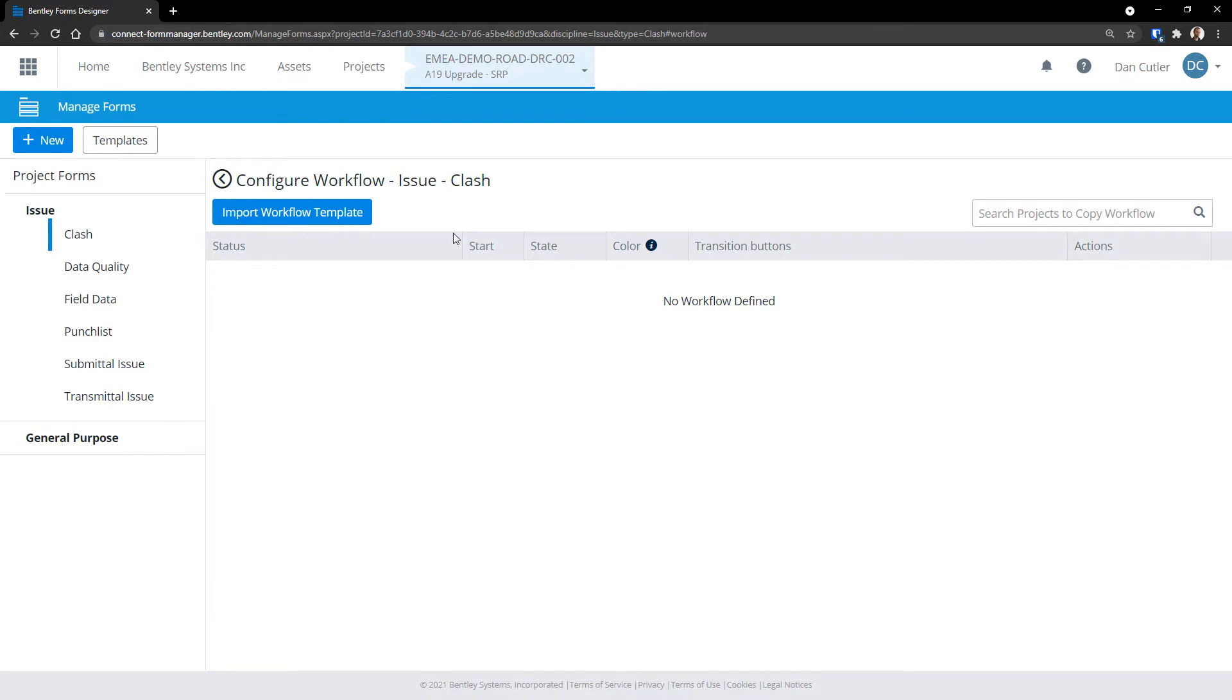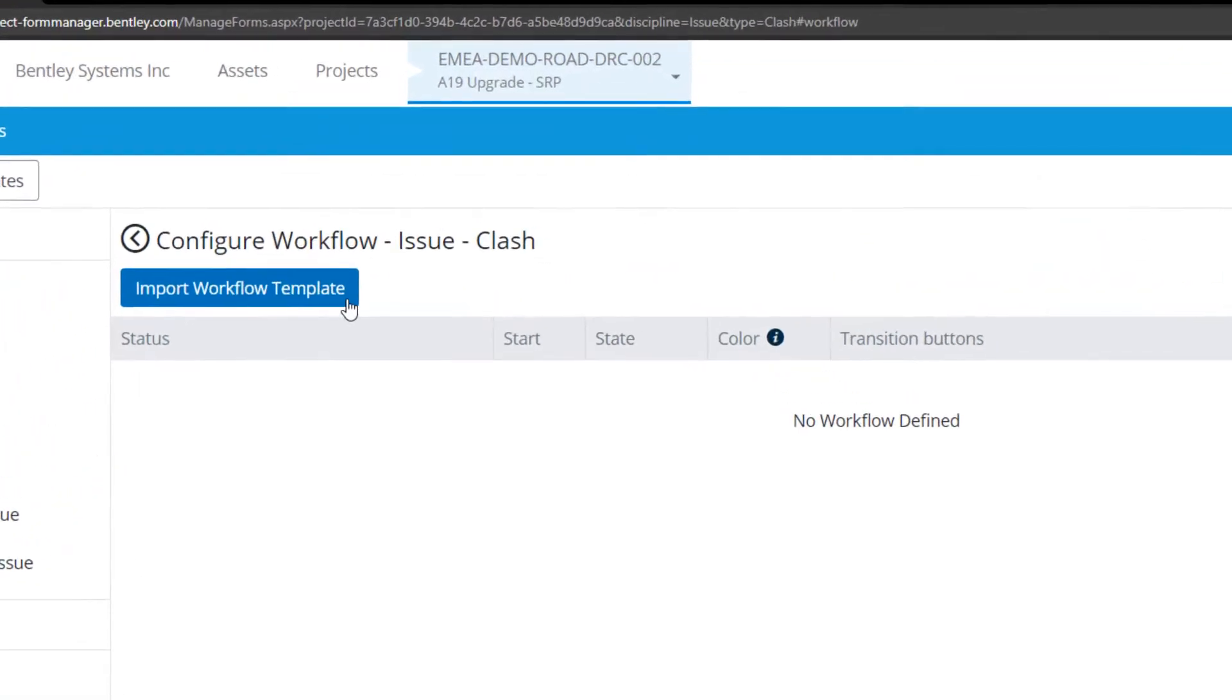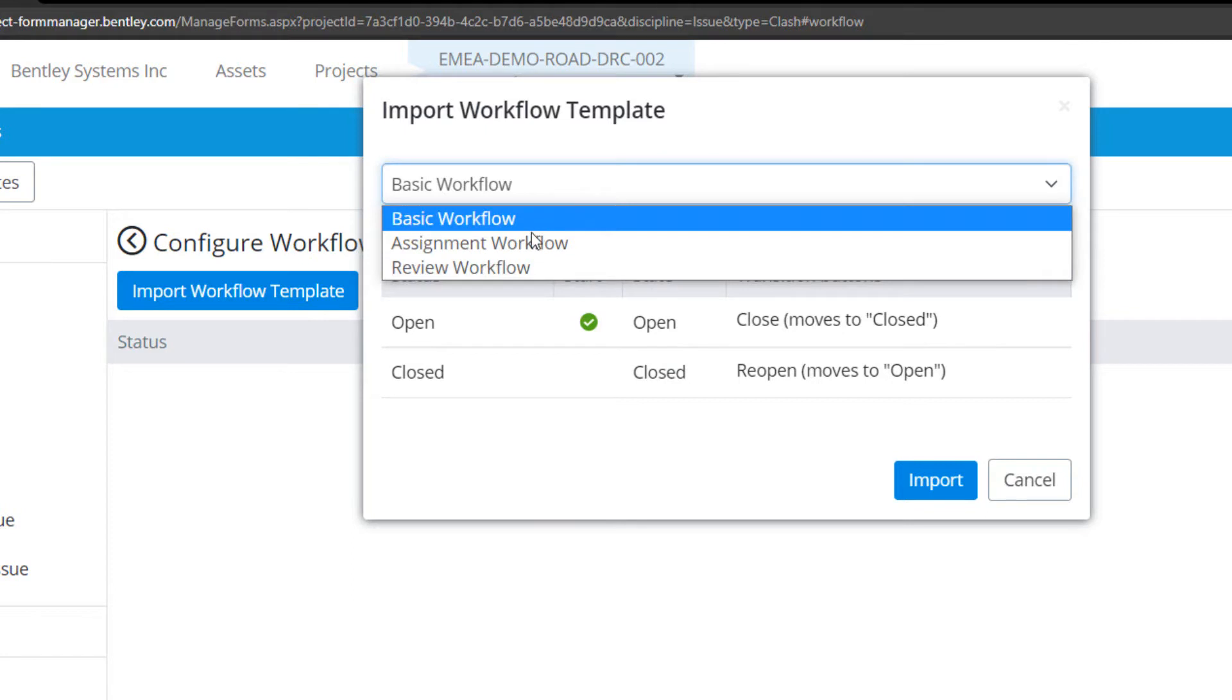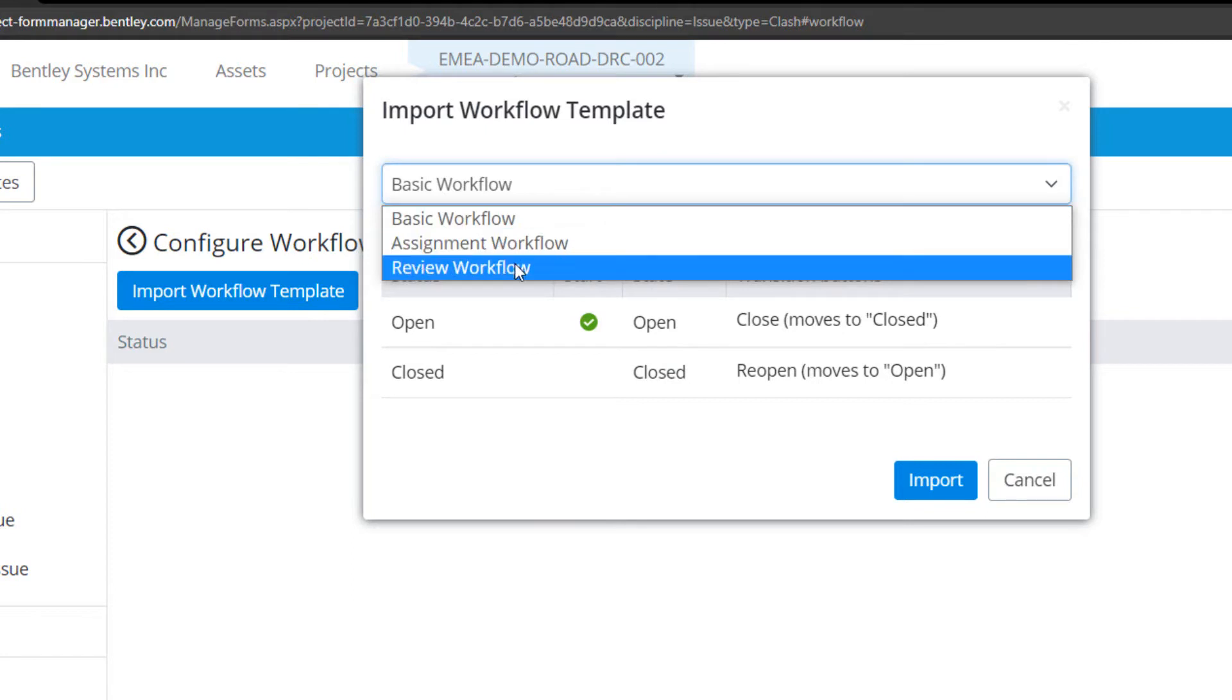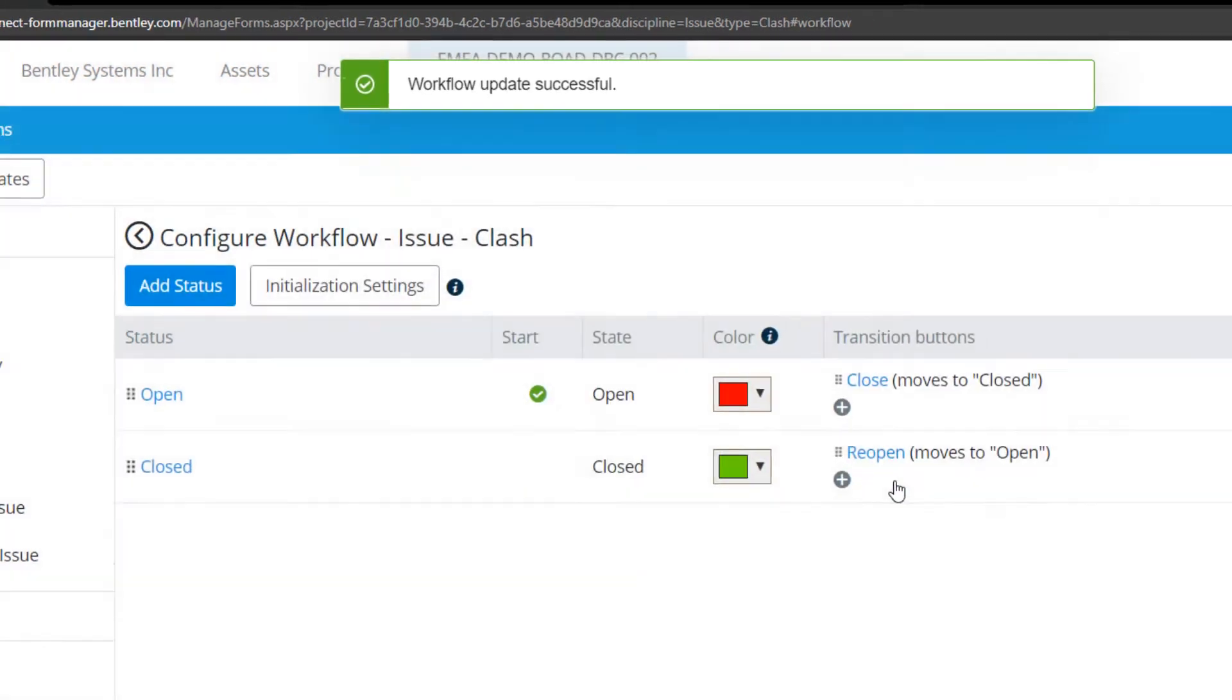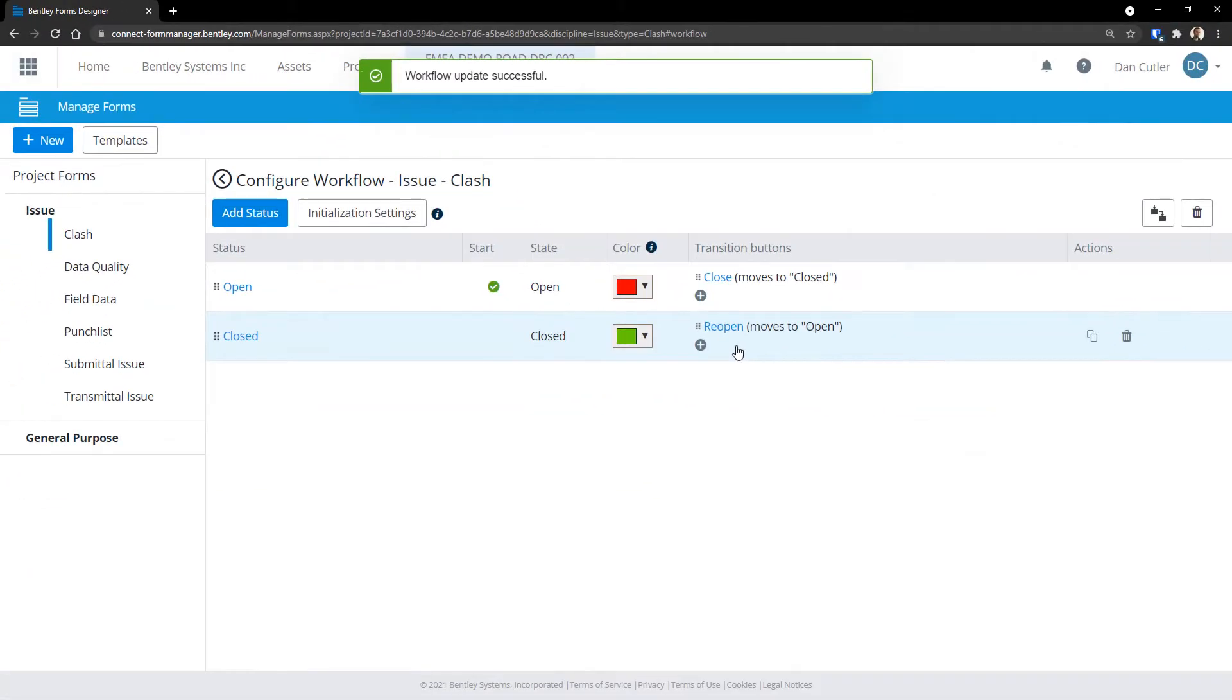Assuming that we don't already have a workflow, we'll need to import a template or select one from another project. Let's import a template. There are three to choose from. We'll select the basic one and build it out from there. Choose Import and we can see the states listed along with some other information.